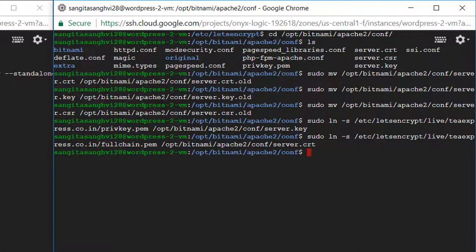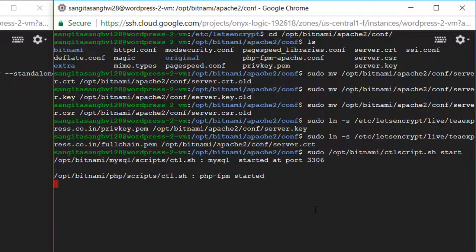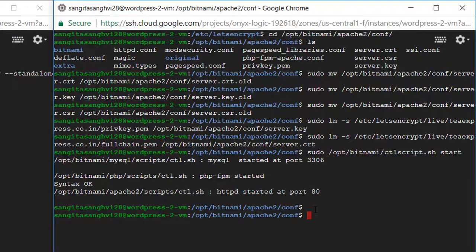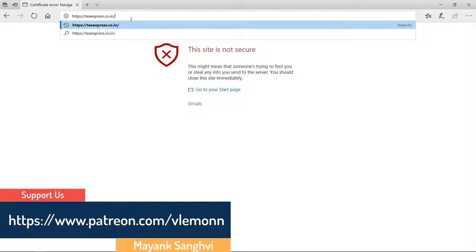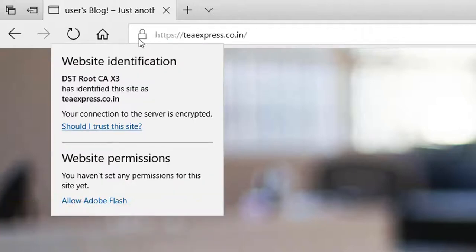Now let's try to restart our Bitnami services. MySQL is started at port 3306, PHP-FPM is started, syntax is okay, and Apache is also started successfully. Now let's see whether we are able to access our website over HTTPS. We are now able to access our website over HTTPS. This is how to install an SSL certificate for your WordPress website hosted on Google Cloud Platform Compute Engine.